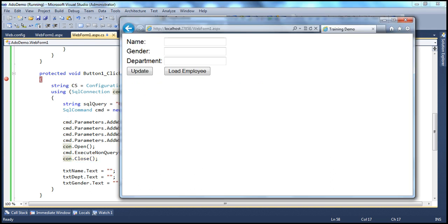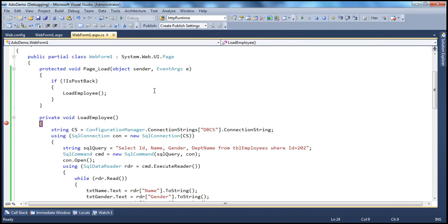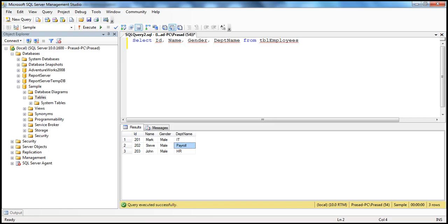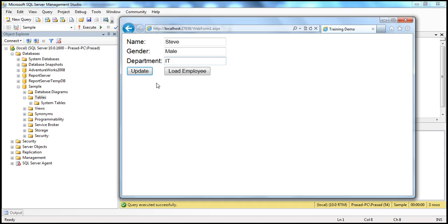Let's press F5. It empties those text boxes. When I click Load Employee, this method gets called again and we should have the updated department there. Basically, here we have seen how to use the hidden field to store values that we don't want to show to the end user, but we are using them for a purpose — for example, when updating an employee record, we store the employee ID in the hidden field to make sure we are updating the correct employee's record.